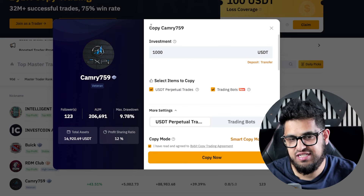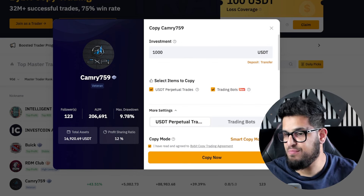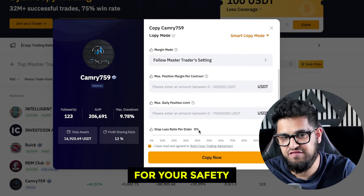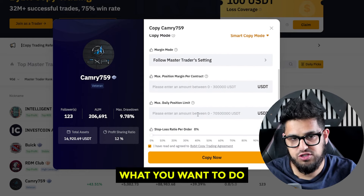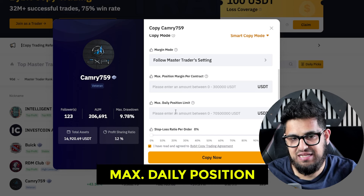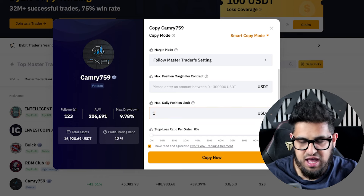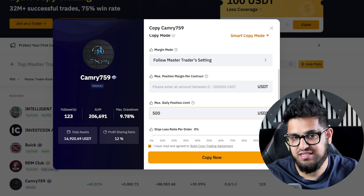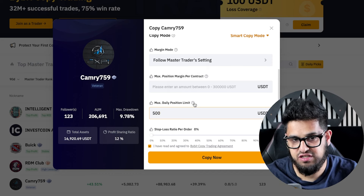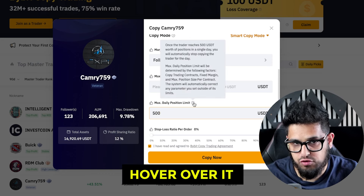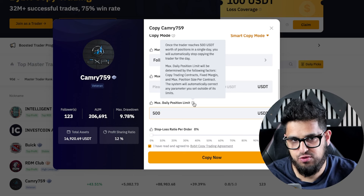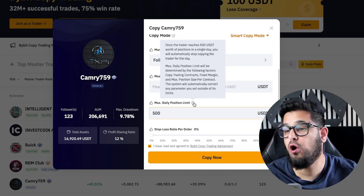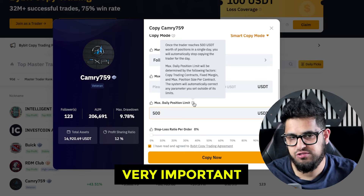There's also a max daily position setting. For example, you can say that of the $2,000 you've allocated, maximum $500 can be in positions at any one time. Hover over any setting to see what it means: once the trader reaches $500 USDT worth of positions in a single day, you will automatically stop copying trades for that day. That's very important.